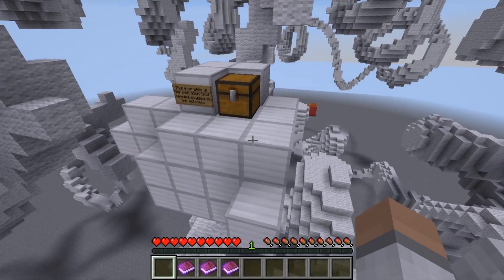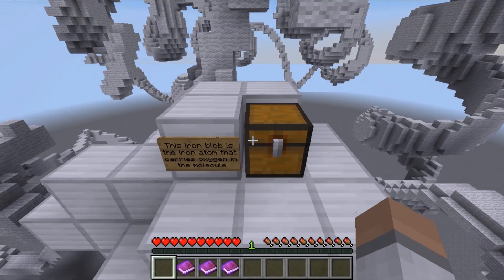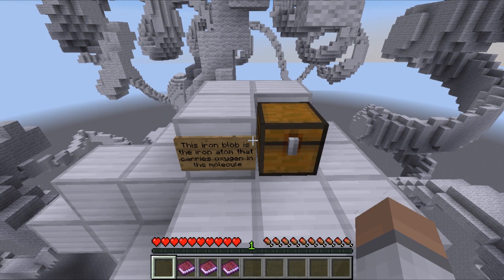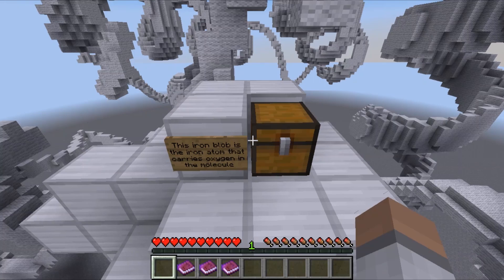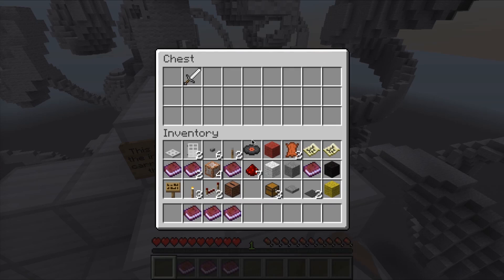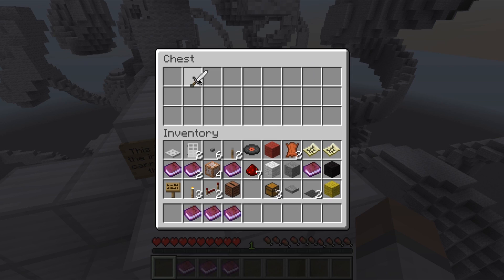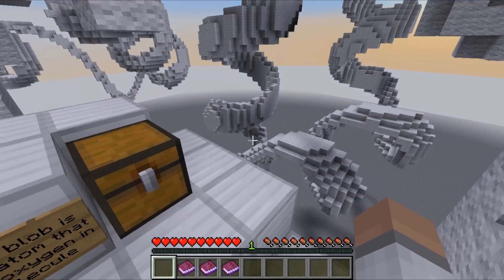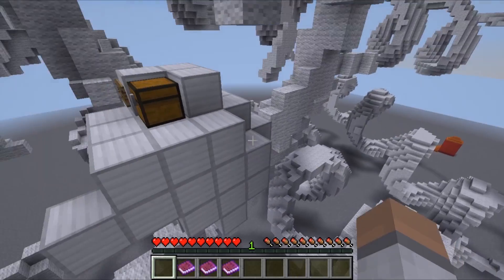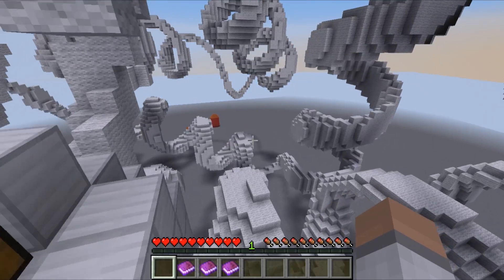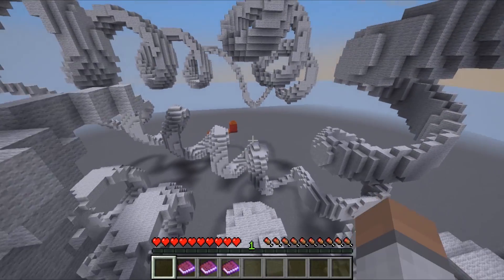Dotted around the world you'll find a whole load of chests like this one. They're there to encourage people to explore the world — it's a bit of a treasure hunt really. So let's see what's inside this chest. An iron sword! You can take the iron sword and the chest will also refill, so anybody else arriving can also grab one.